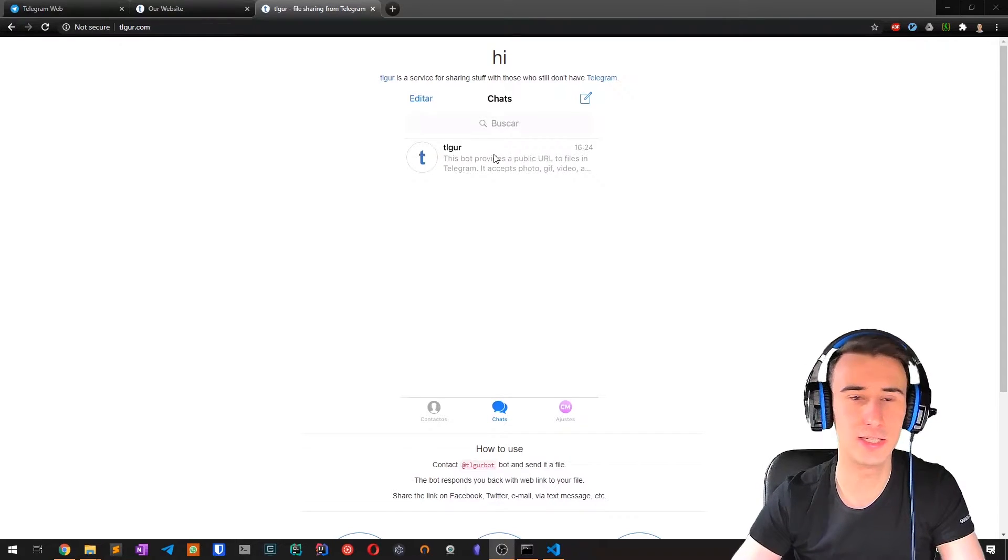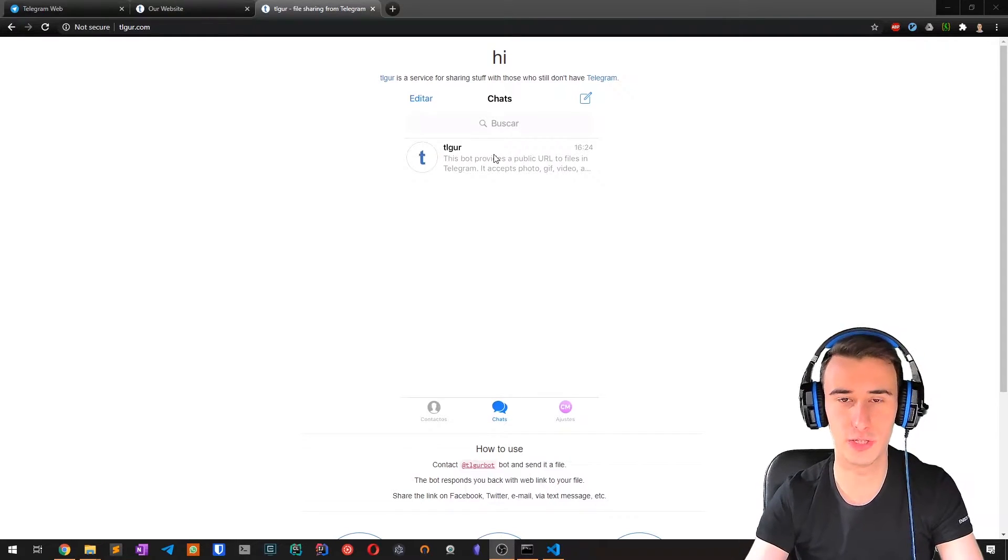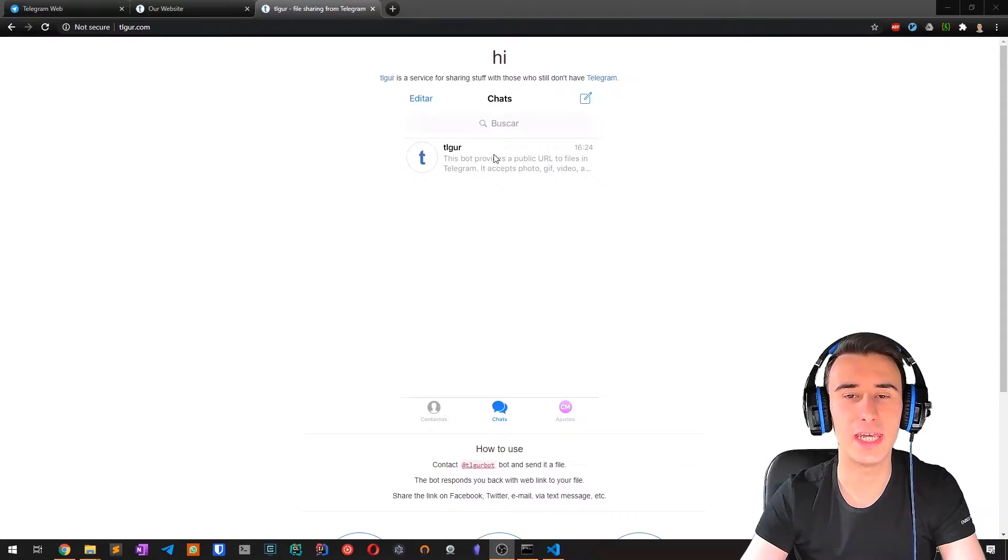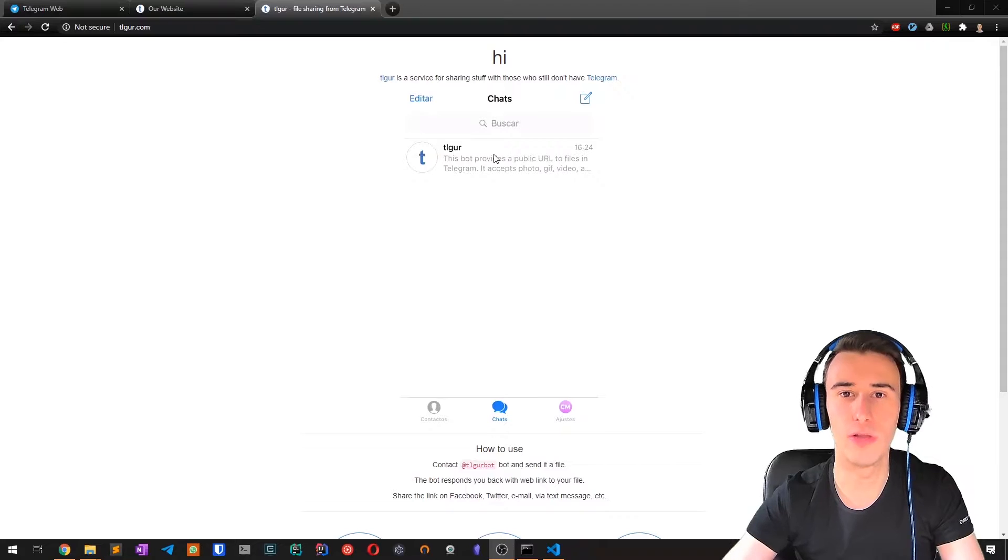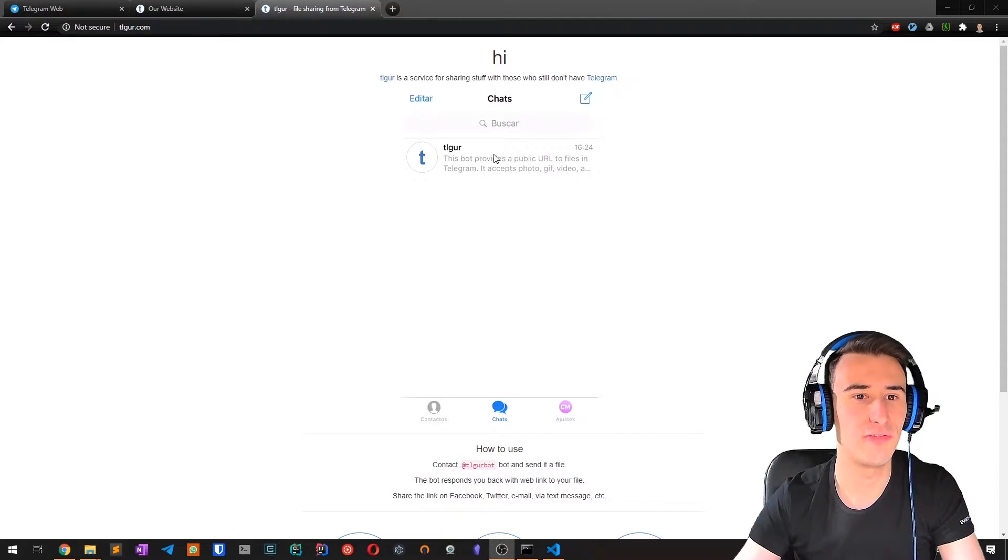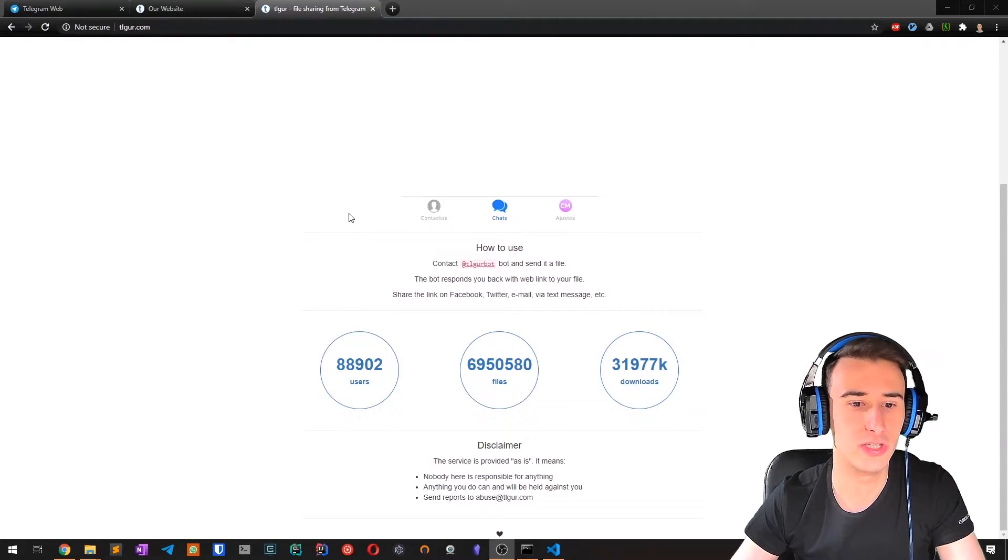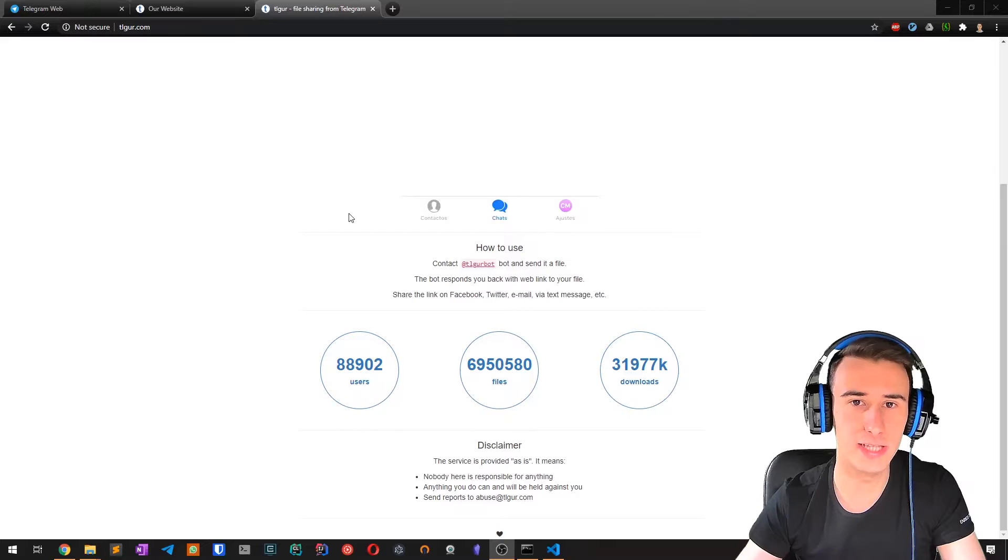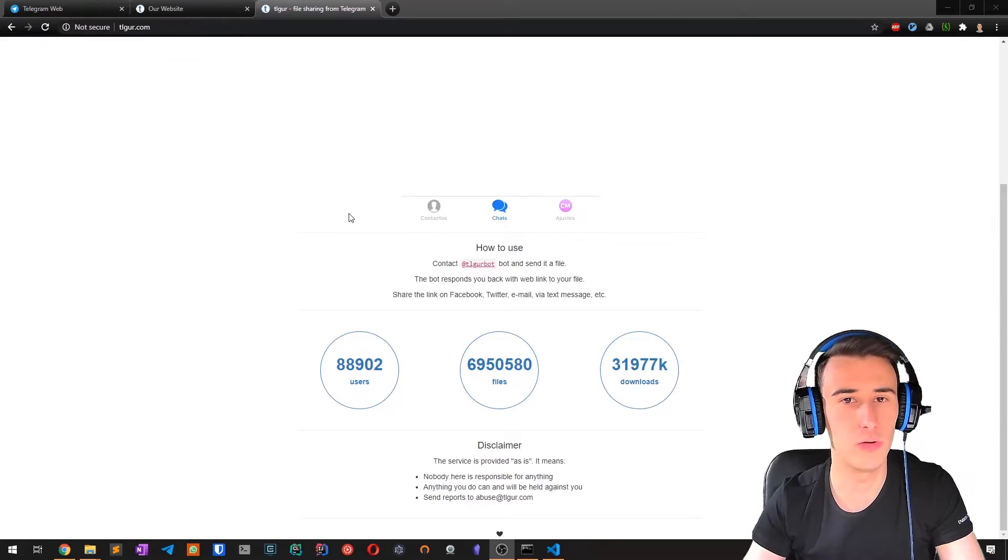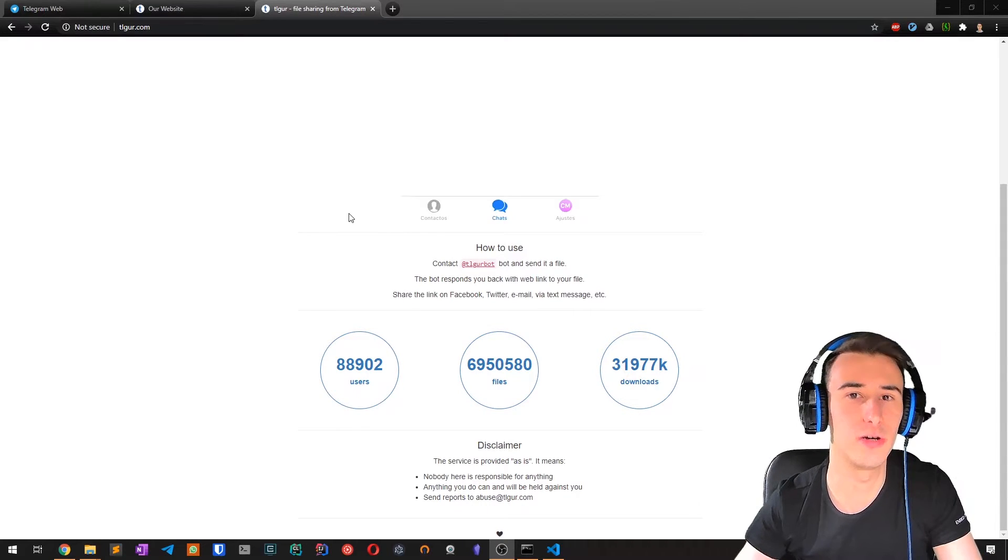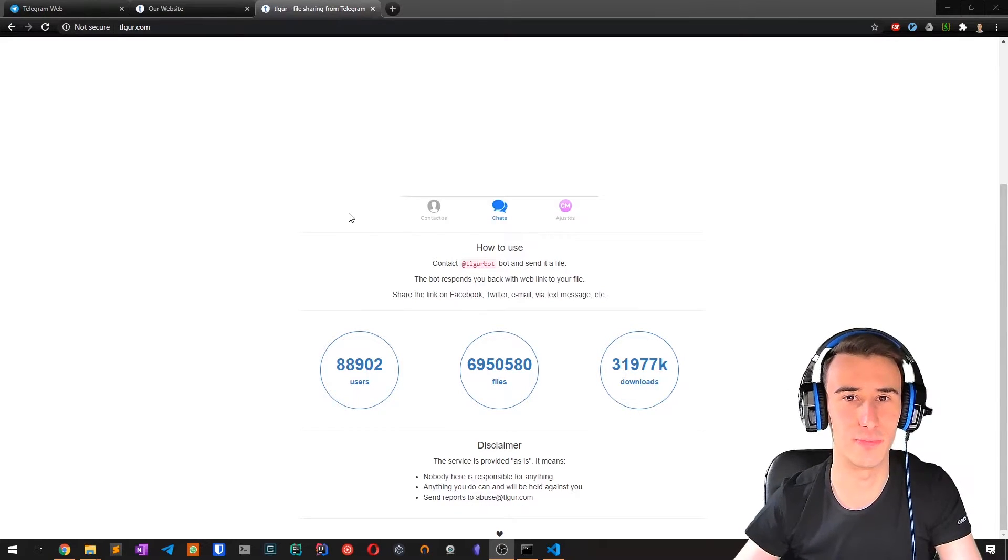and this bot gives you a shareable link, a valid HTTP link that you can use to share with your friends or with all the other people that don't have Telegram.